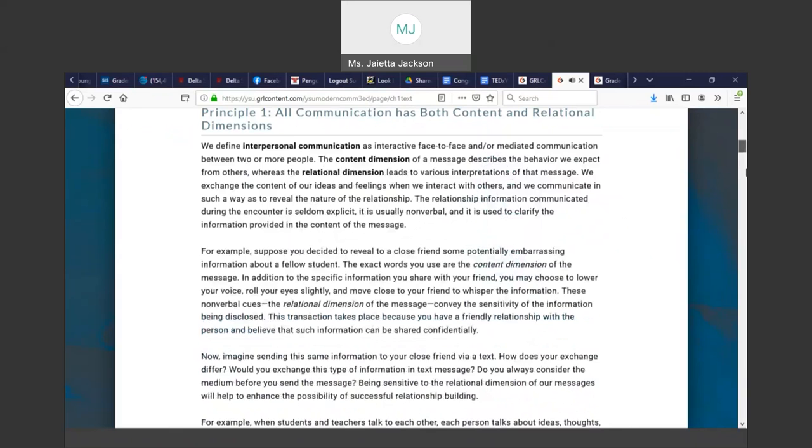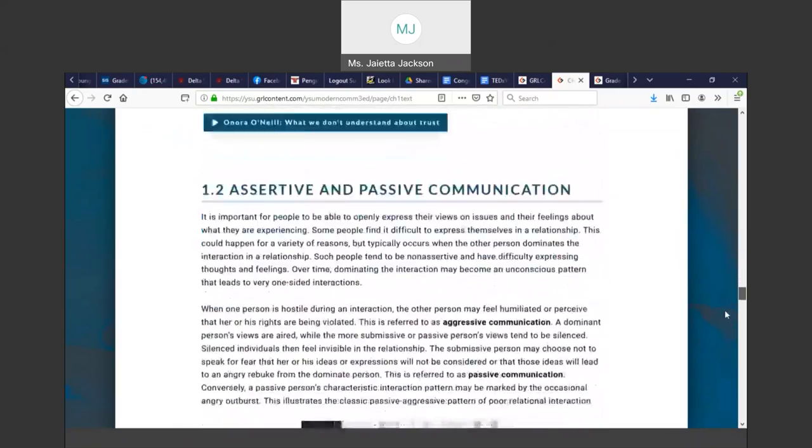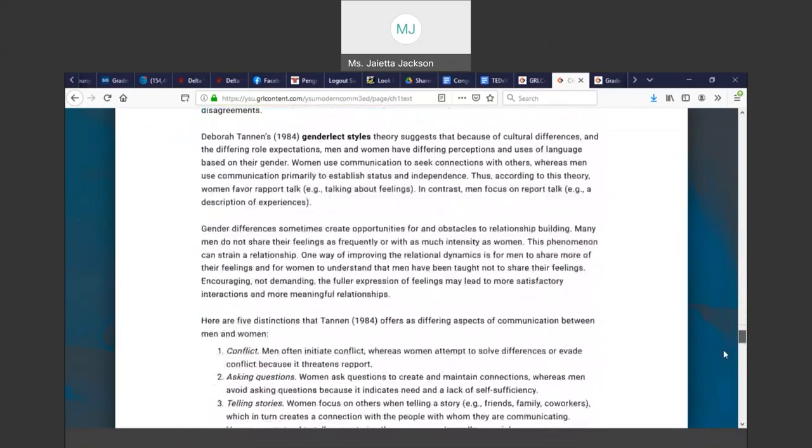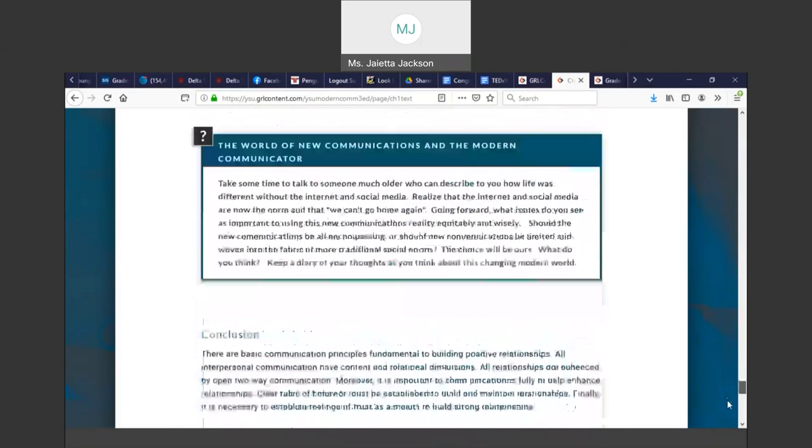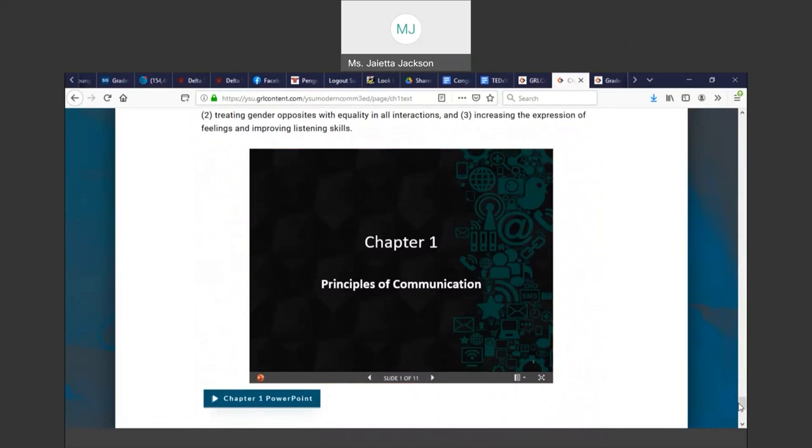At the bottom of the page, you can click as I get to the bottom. PowerPoint. It will download onto your computer and you can have the Chapter 1 PowerPoint available to you.